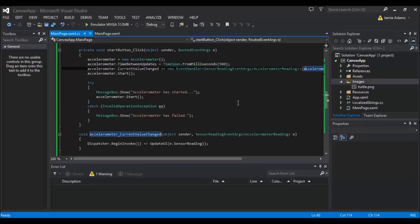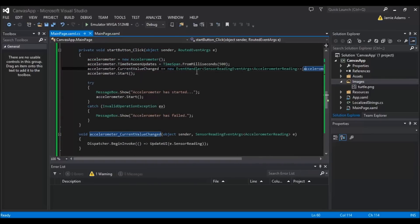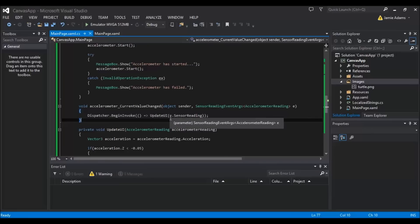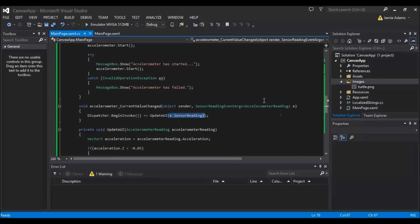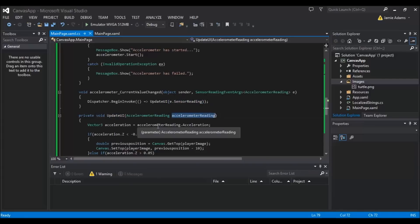This might sound daunting but it really isn't once you write it out. The 'accelerometer_CurrentValueChanged' function uses a Dispatcher — a UI dispatcher — to call 'UpdateUI', passing 'e.SensorReading' from our SensorReadingEventArgs to get the accelerometer reading. So whatever is in that value is what will be used inside 'UpdateUI', and everywhere we see 'accelerometerReading' in that function it refers to that 'e.SensorReading'.